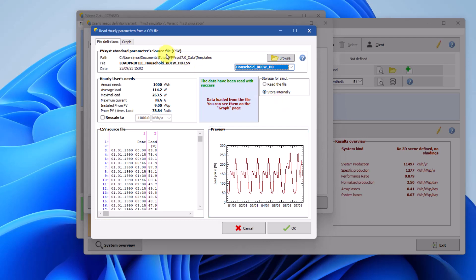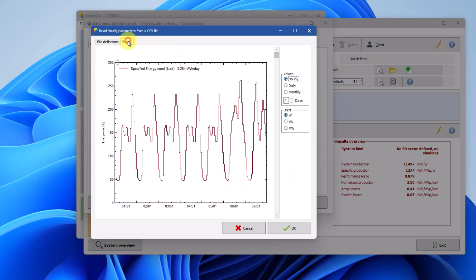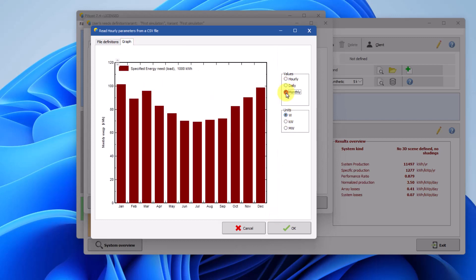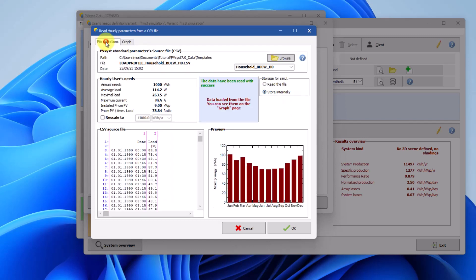Also, by clicking on the graph tab, you can visualize the entire graph for a specific time interval. It is possible to rescale the load profile to a different energy consumption at different intervals to adjust the consumption to your profile.